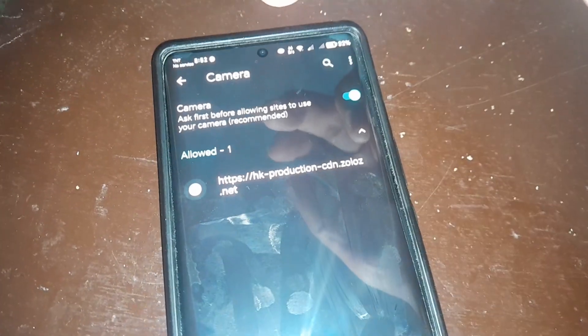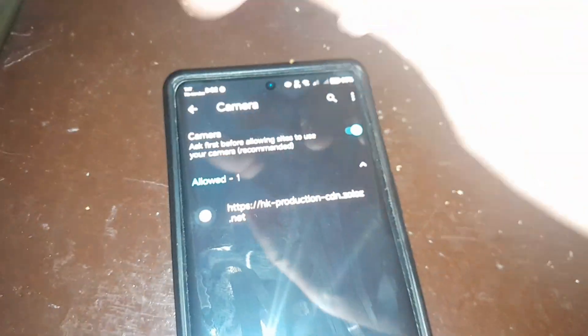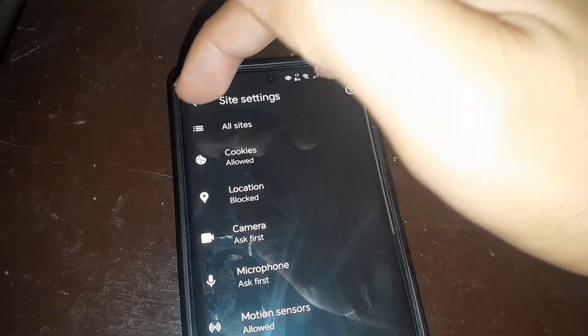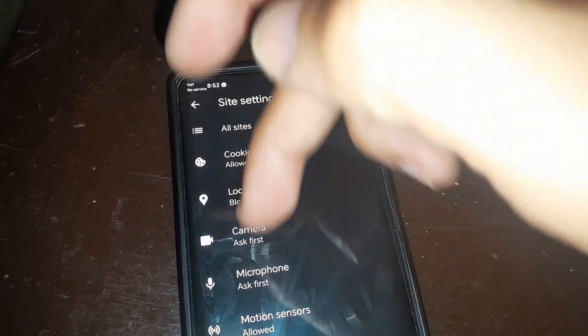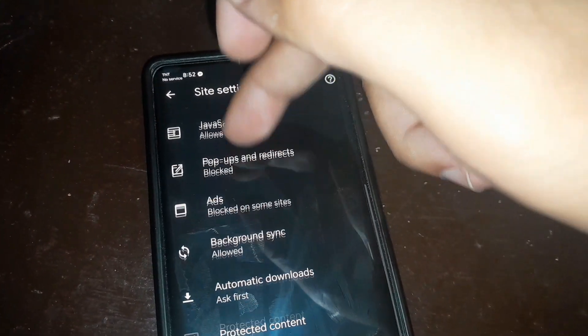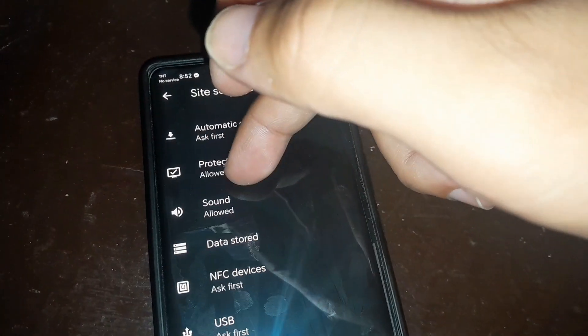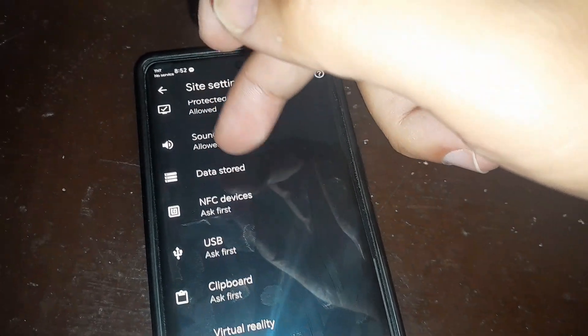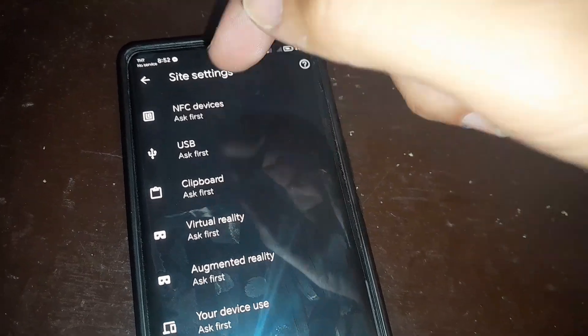So that's it. Hope that works for you. Or you can try to clear cache, restart the phone, restart the app, or use another app.